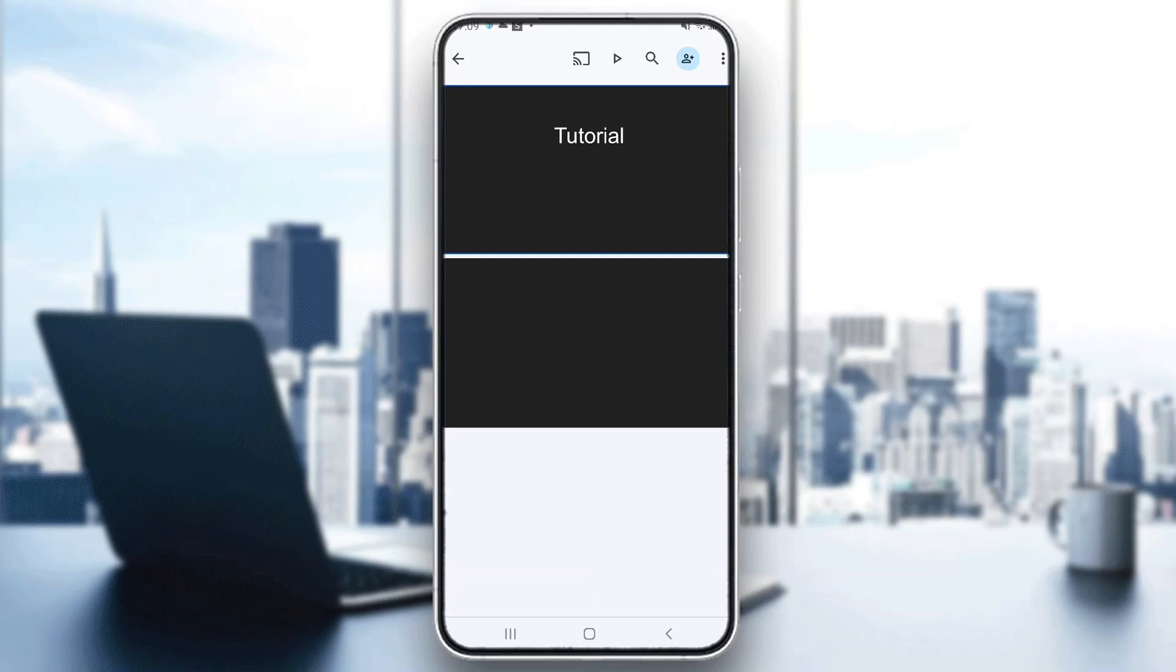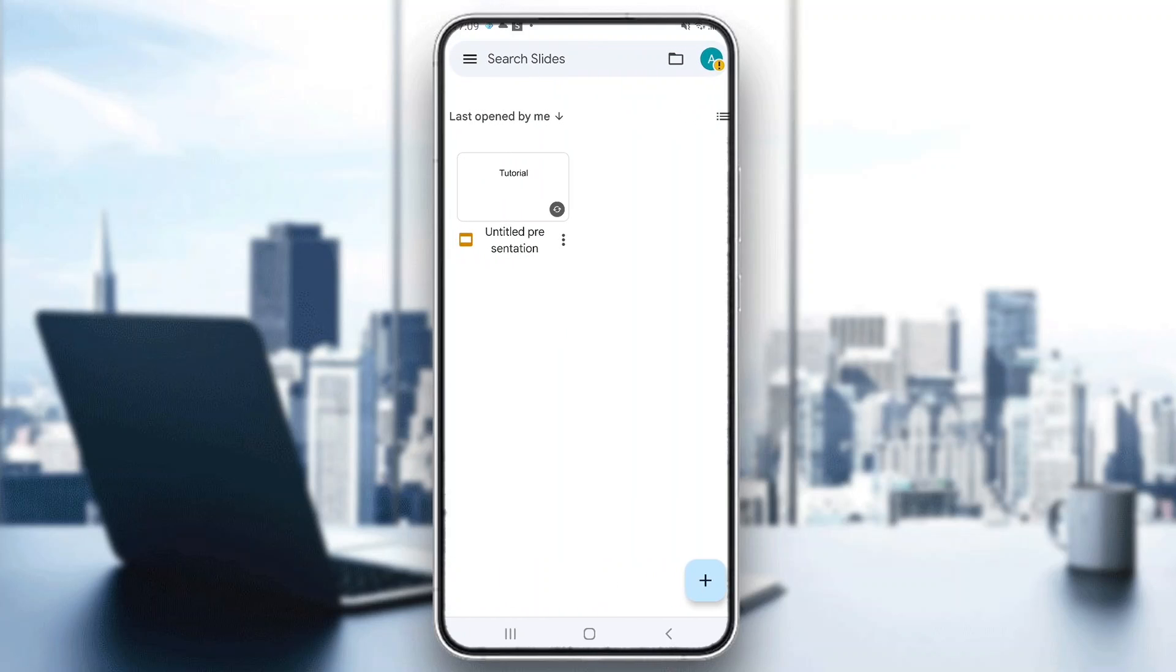That's how you change the background on your presentation. I hope this video was helpful. If it was, make sure to leave a like and subscribe to the channel. Thank you for watching, take care and bye!